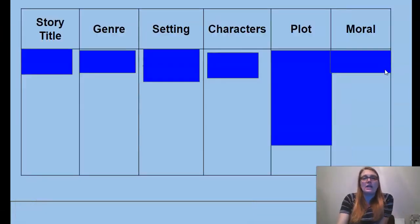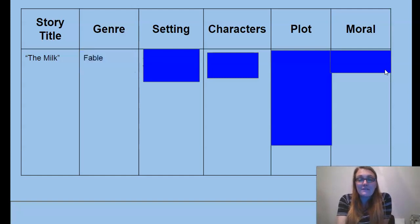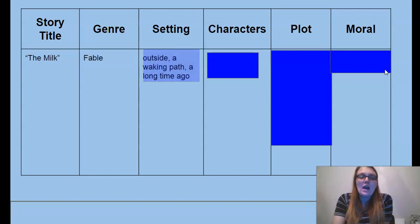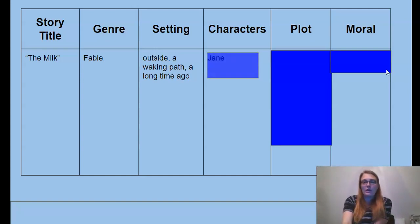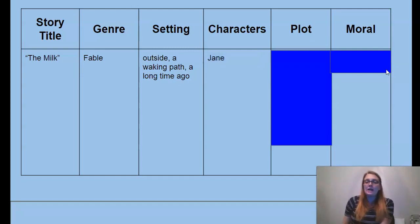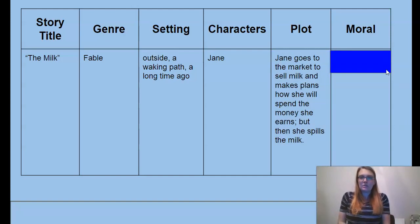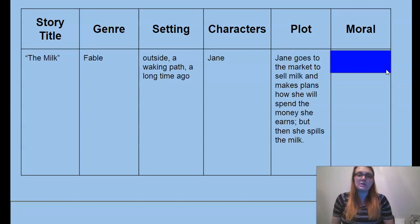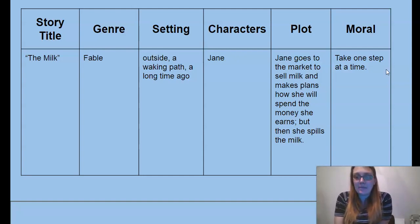Our chart for today — our story title was The Milk. The genre was a fable — remember, the story that teaches a lesson. Our setting, which is where and when the story takes place, was a long time ago, outside on a walking path from the farm to where she was going to sell the milk. The character — the only character — was Jane. Our plot: Jane goes to the market to sell milk and makes plans for how she will spend the money, but the ending is that she spills the milk. And the moral — the lesson we learn from the story — is take one step at a time.